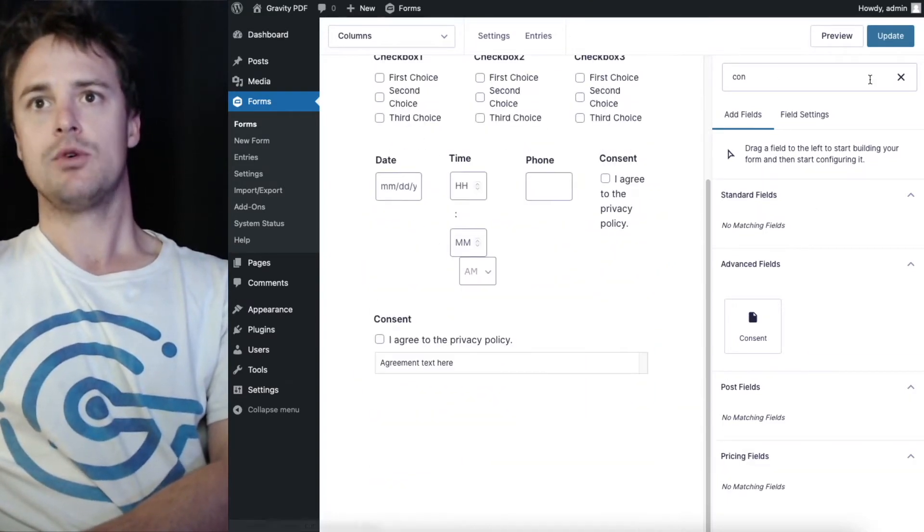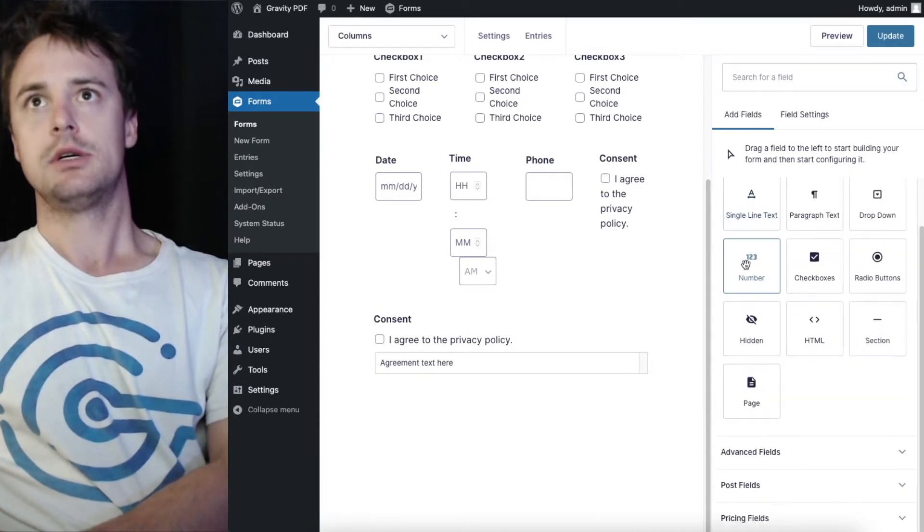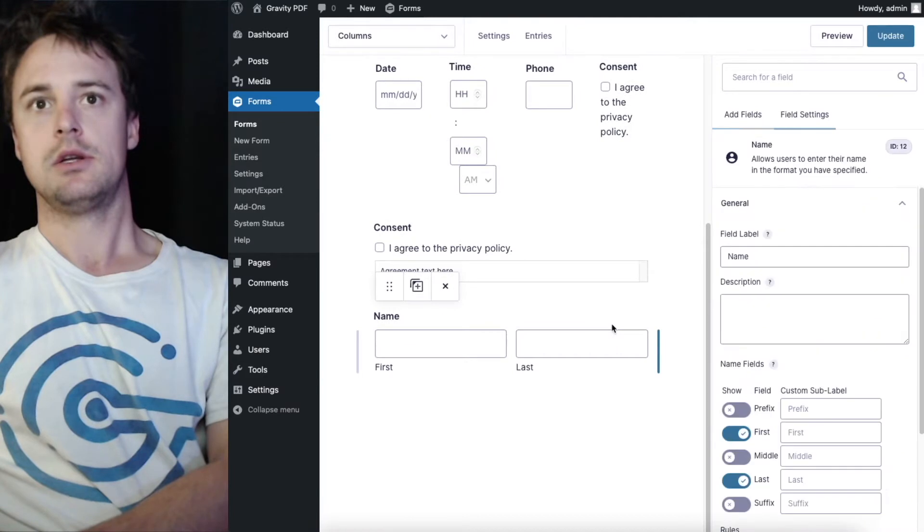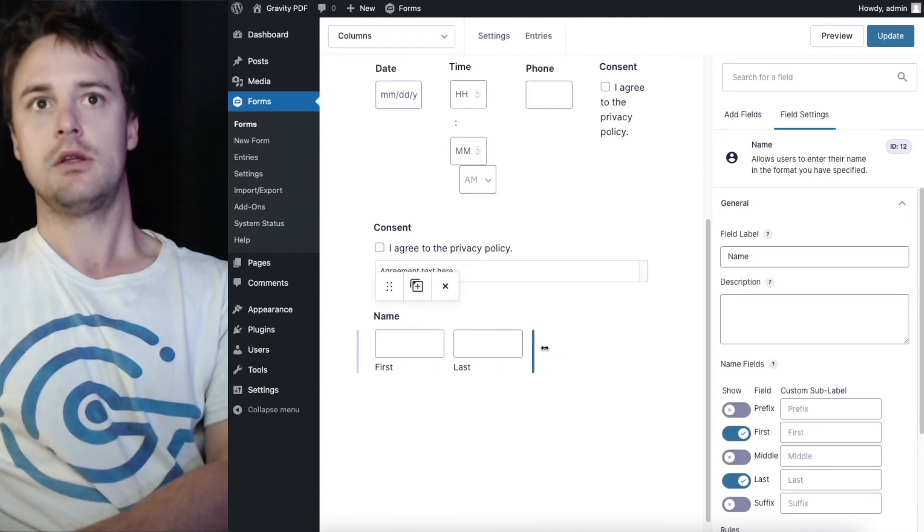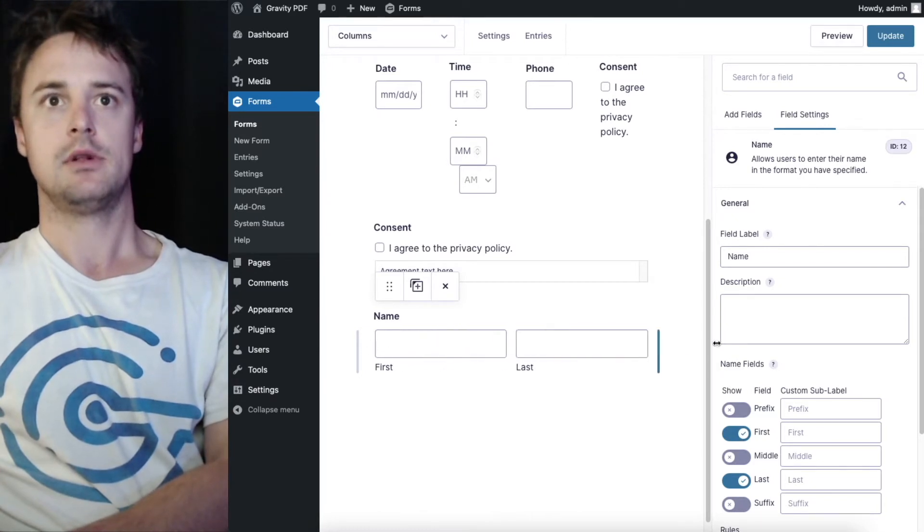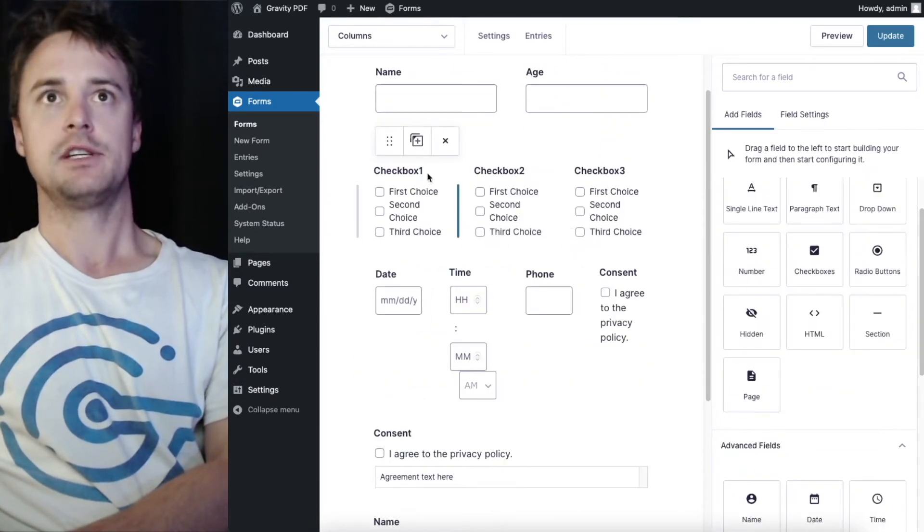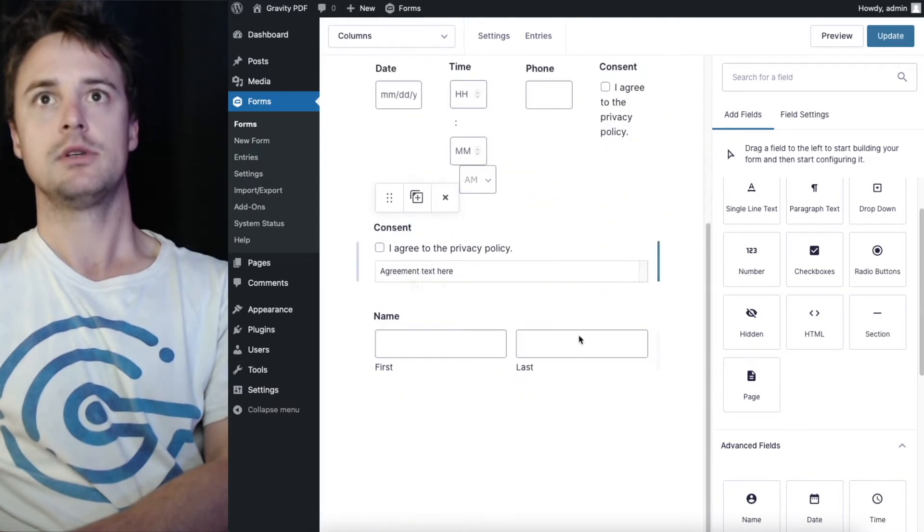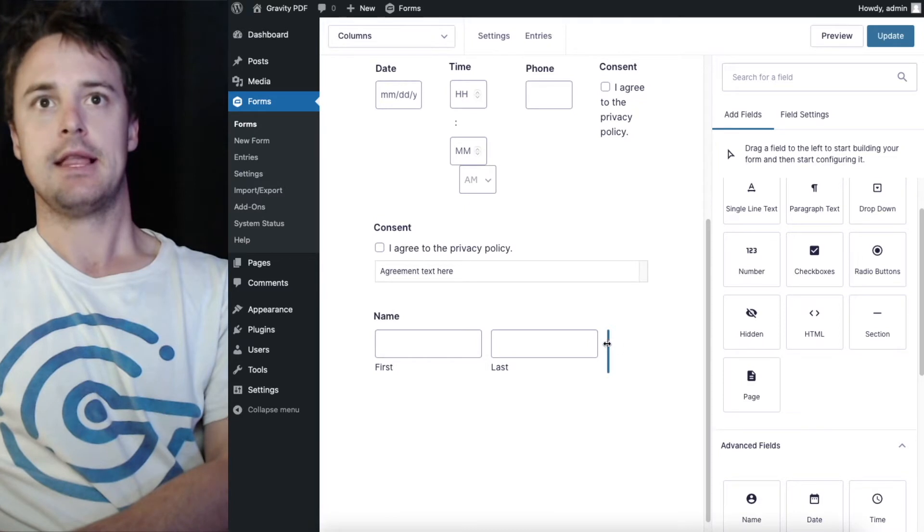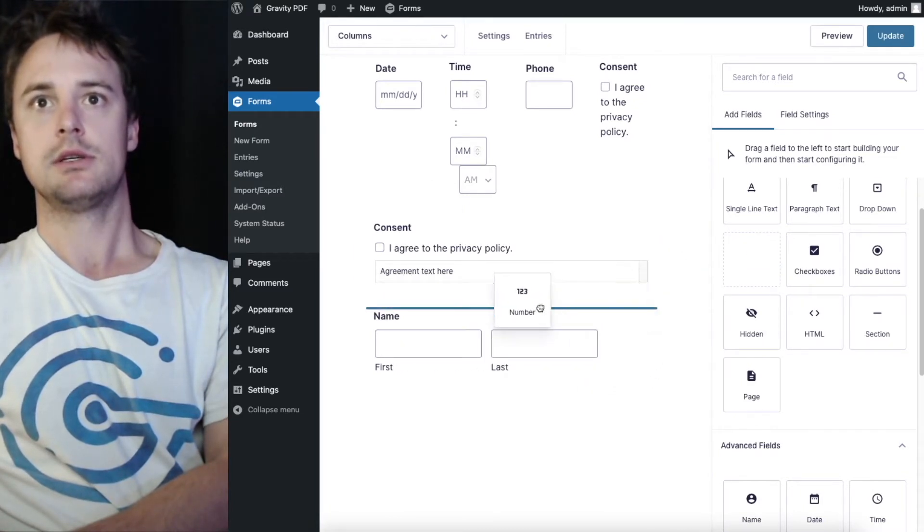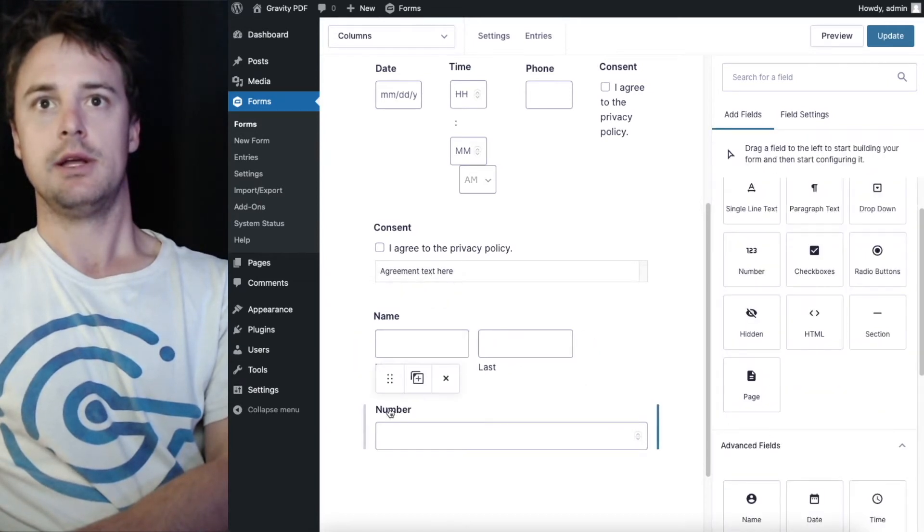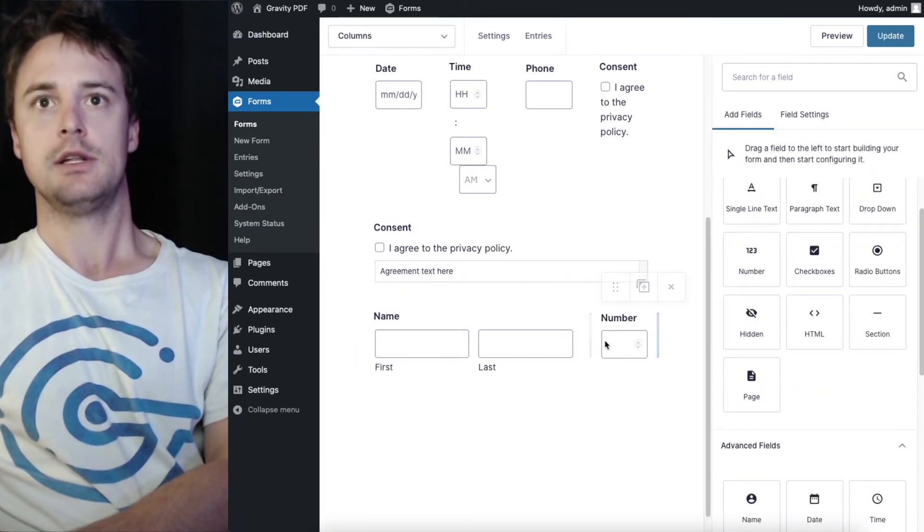Some other cool things you can do with columns, is I can actually set the column width myself. So you're not fixed with these particular, fixed width columns. I could make this borders. I'm going to make it a little bit smaller so I can fit in.